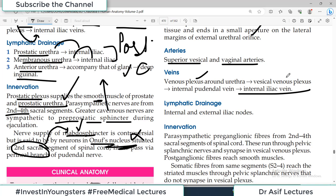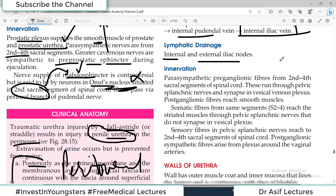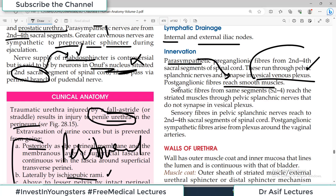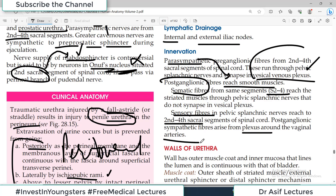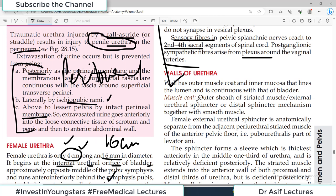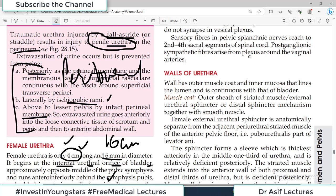Arterial supply of the female urethra: superior vesical and vaginal arteries supply the urethra. Veins drain ultimately into the internal iliac veins via the vesical venous plexus and internal pudendal. Lymphatics drain to internal and external iliac lymph nodes. Nerve supply: parasympathetic preganglionic fibers from S2, S3, S4 run through the pelvic splanchnic nerves and synapse in the vesical plexus. There are also somatic fibers from S2-S4, sensory fibers, and post-ganglionic sympathetic fibers from the plexus around the vaginal arteries — a generic arrangement similar to the bladder.